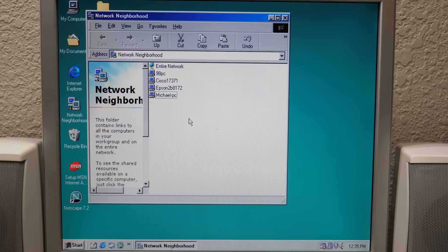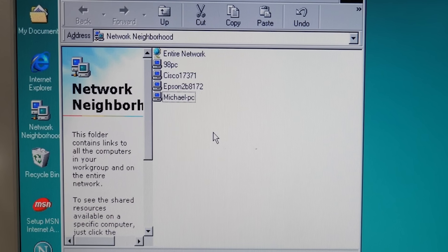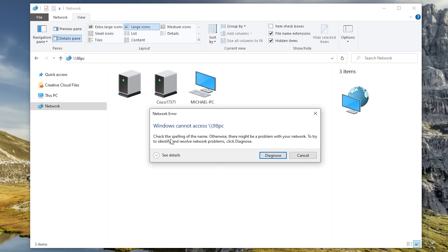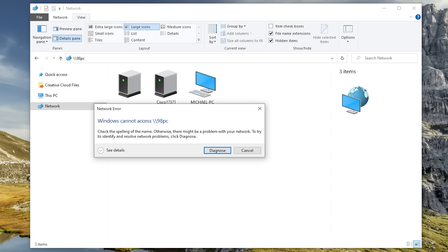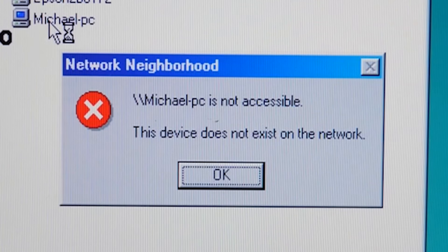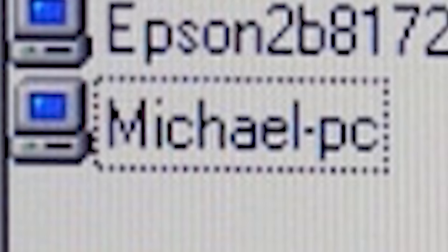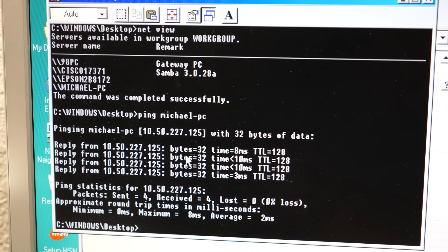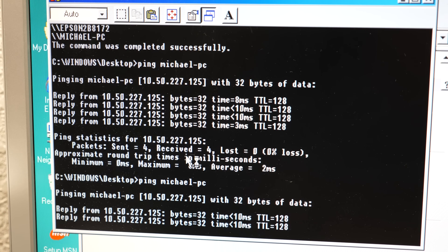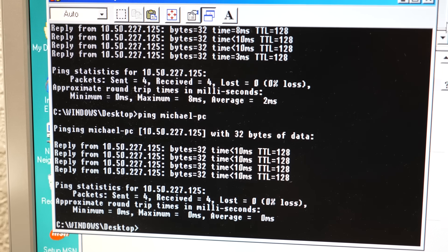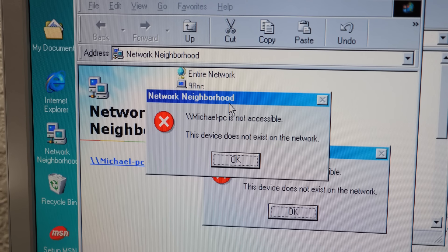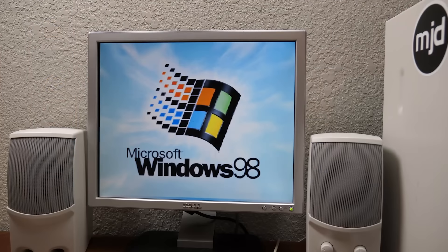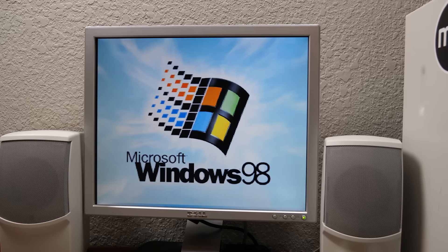No. For some reason, the 98 PC could see my main computer, but my main computer could not see the 98 PC. So I thought, no problem. I'll just copy the video file to a shared folder on my main PC and have the 98 PC access it. What the heck? Yes, it does exist on the network. Look at this. Ping Michael PC. Reply, reply. It gets a reply. Why on earth can it not? This device does not exist on the network. Yes it does! Oh, Windows 98, you never fail to surprise me.